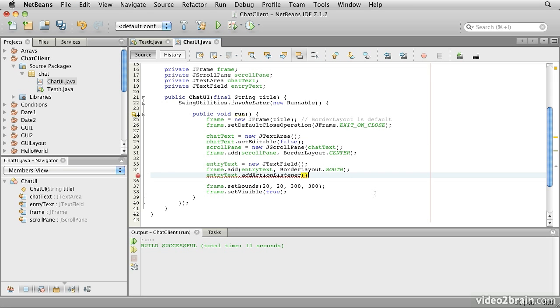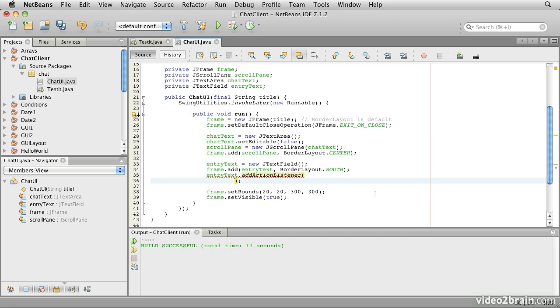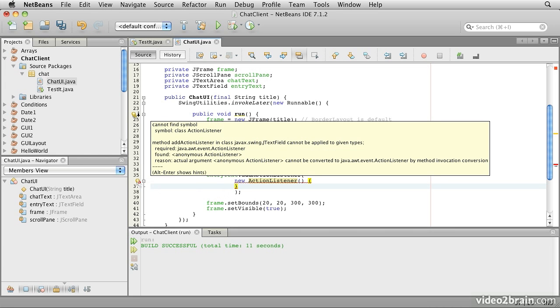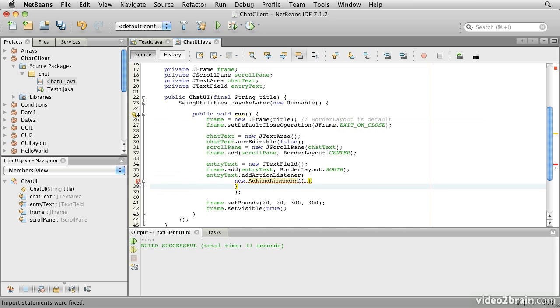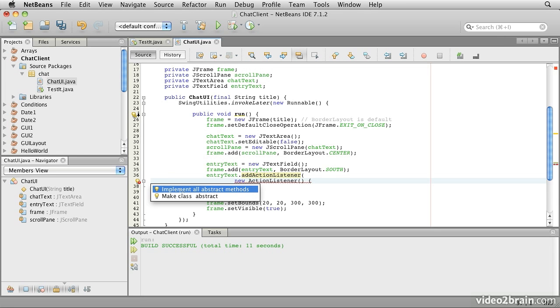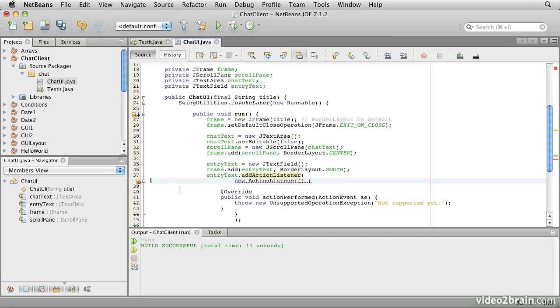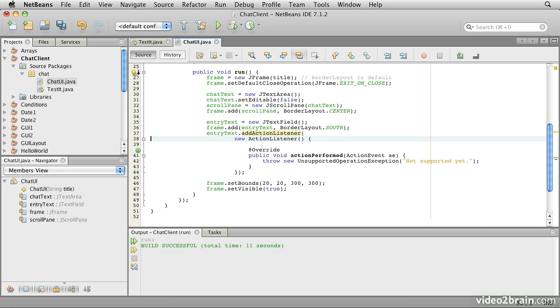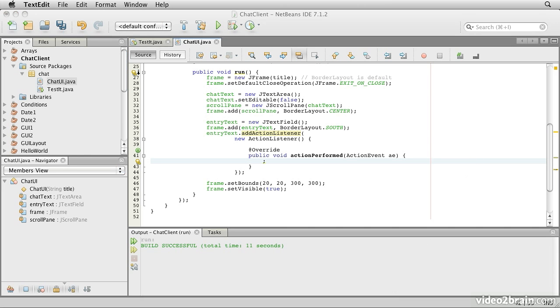We'll add an action listener using an anonymous inner class. We'll split that line and then inside there, we will add a new action listener. NetBeans is complaining, so first we need to import action listener and then implement the abstract methods. Now we'll reformat with control shift F. Now at the moment, this is throwing an exception which isn't terribly helpful. We'll delete that and then let's think about the behavior we want.